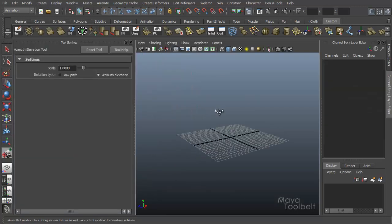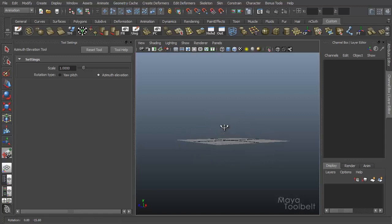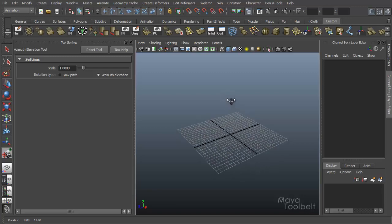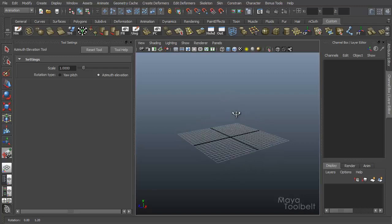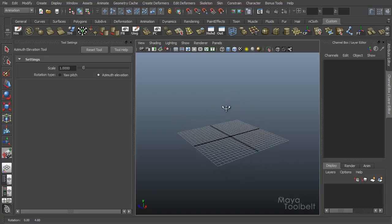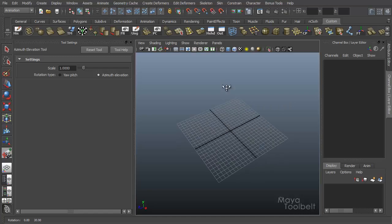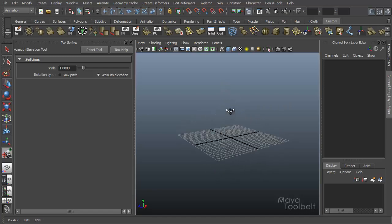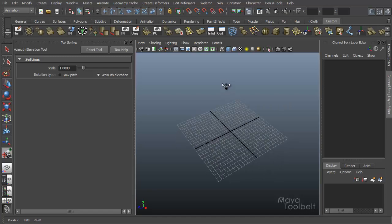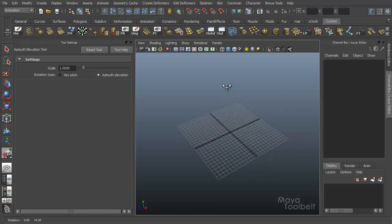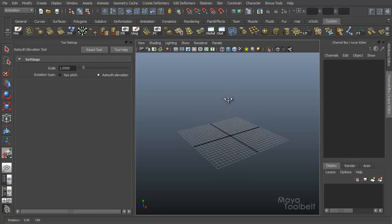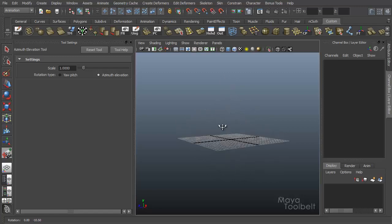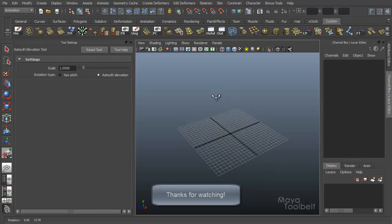The only other thing about azimuth elevation is if you hold down the shift key, hold shift, left click and drag, I'm actually constrained only to elevation. Like my azimuth is not changing, it won't go left and right. It will only shift up and down with the elevation of the camera. That's just holding down the shift key, kind of constraining it like that.